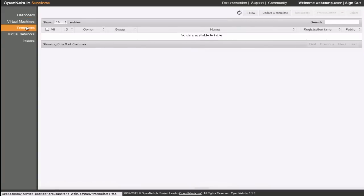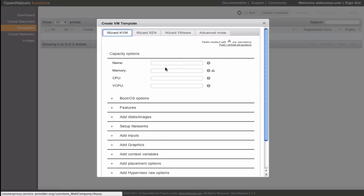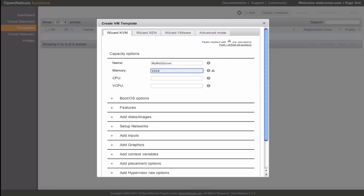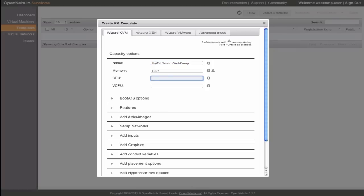Let's now make use of the virtual datacenter resources. First we create a template for a virtual machine. We set the name, memory, CPU, and two vCPUs.